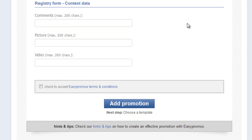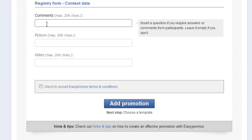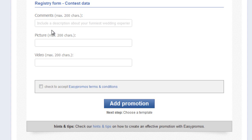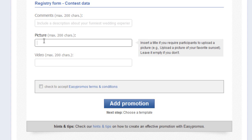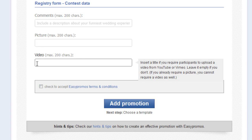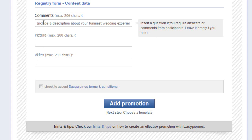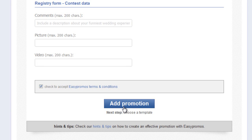For contests requiring participant comments, pictures, or videos, you use these fields to instruct them what you want them to do. For example, in the comments section, you could ask them to include a description about their funniest wedding experience. In pictures, it could be something like 'upload your favorite picture of you and your sweetheart.' In videos, it could be something like 'search YouTube and upload your favorite wedding video.' I've typed in the first one so you can see exactly what it looks like. Now check to accept Easypromos Terms and Conditions and press Add Promotion.